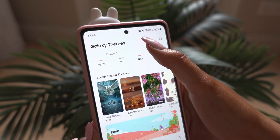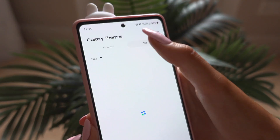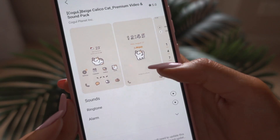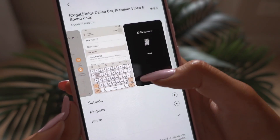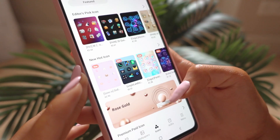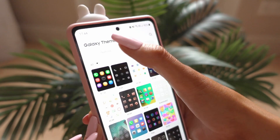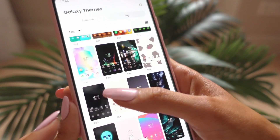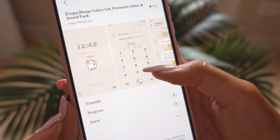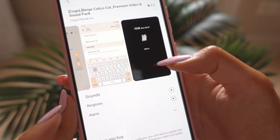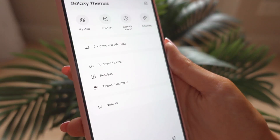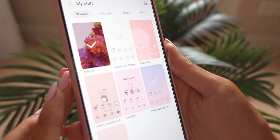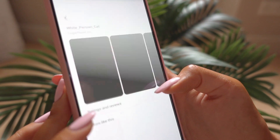Choose a theme — whether you want to pay for one or get a free one is completely up to you. I prefer a free one, so I go to the category that says 'Top Free' and just scroll through. For the icons for your apps, do the same thing — choose a free or paid one, whichever you prefer. Of course, with free options there will be more limited choices, but sometimes the free one is all you need.